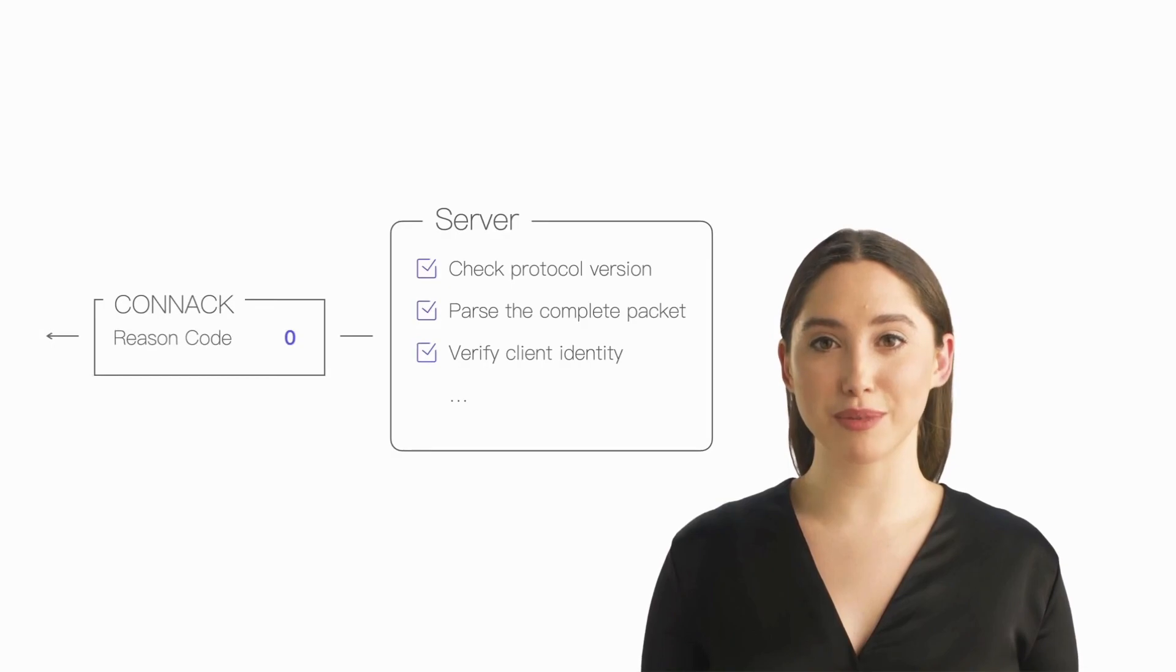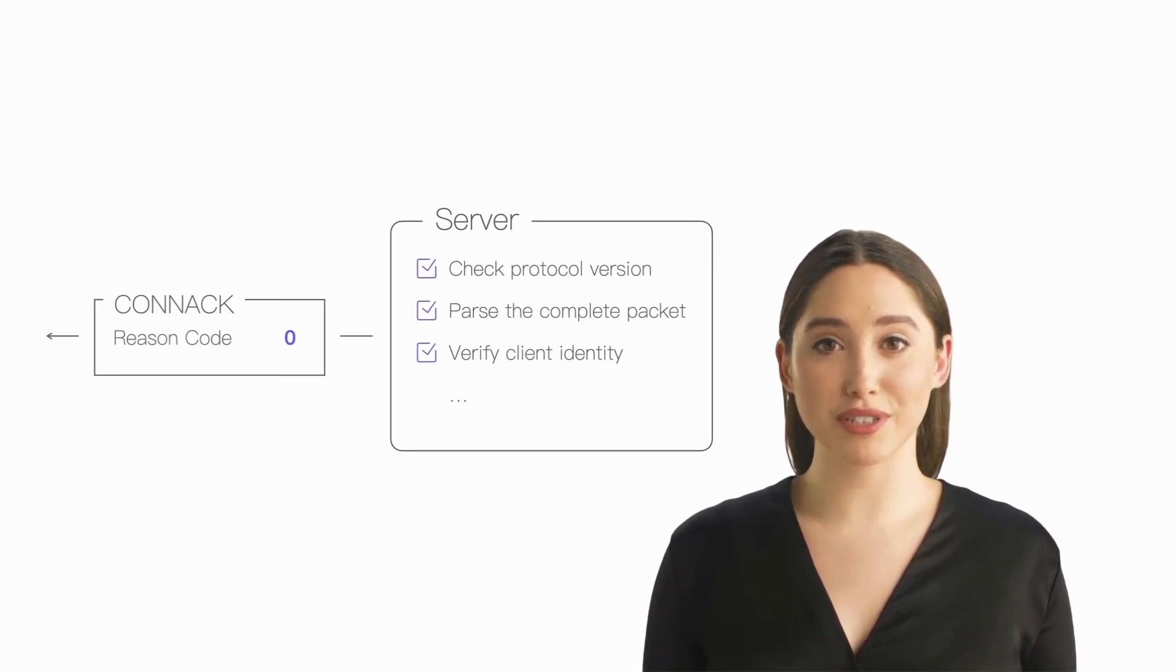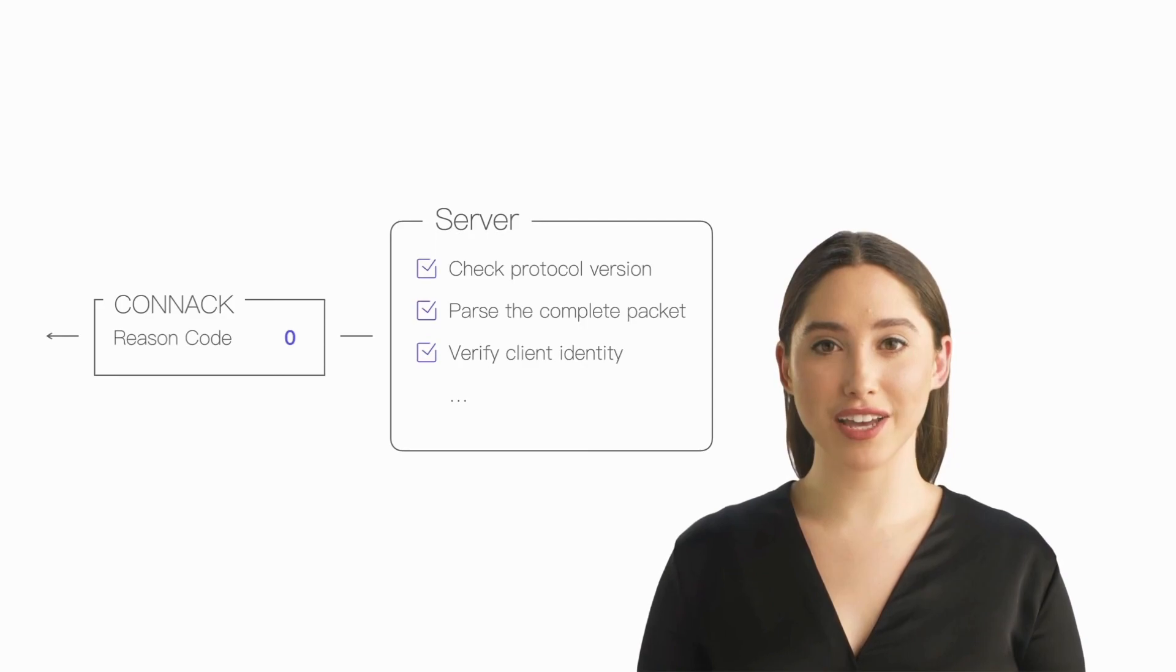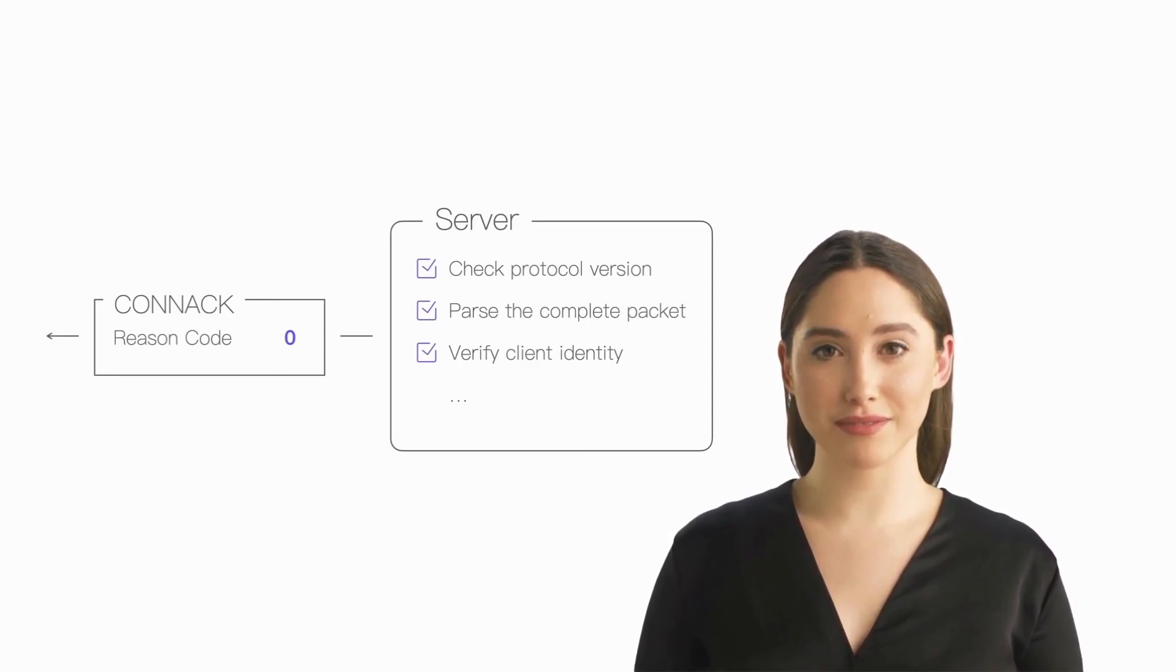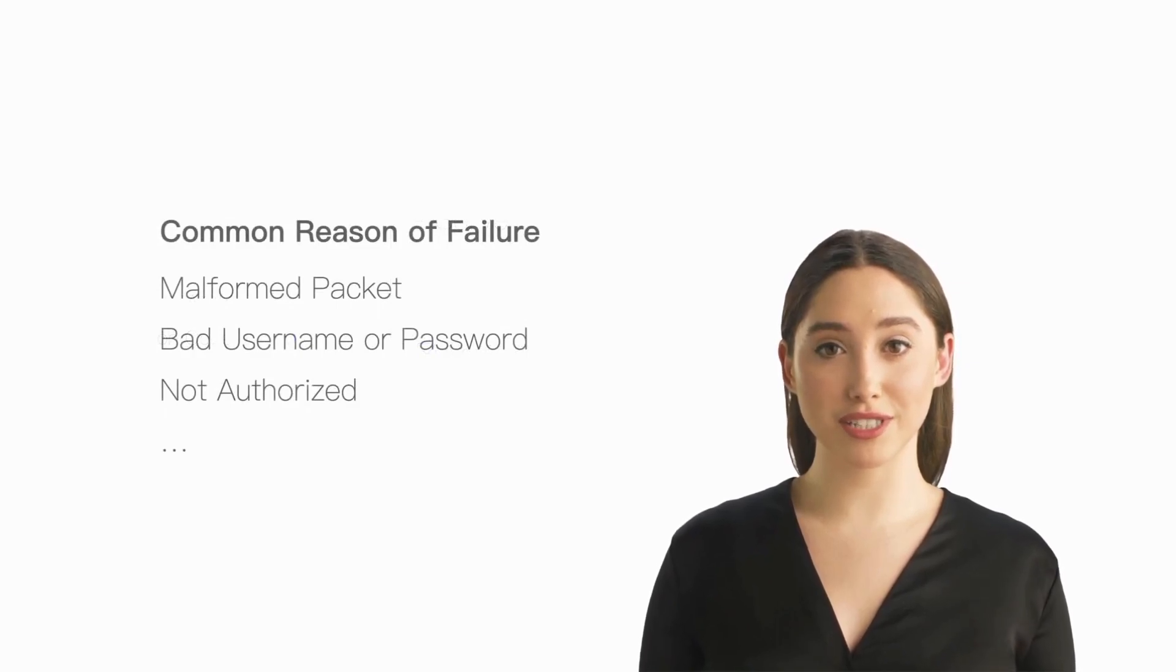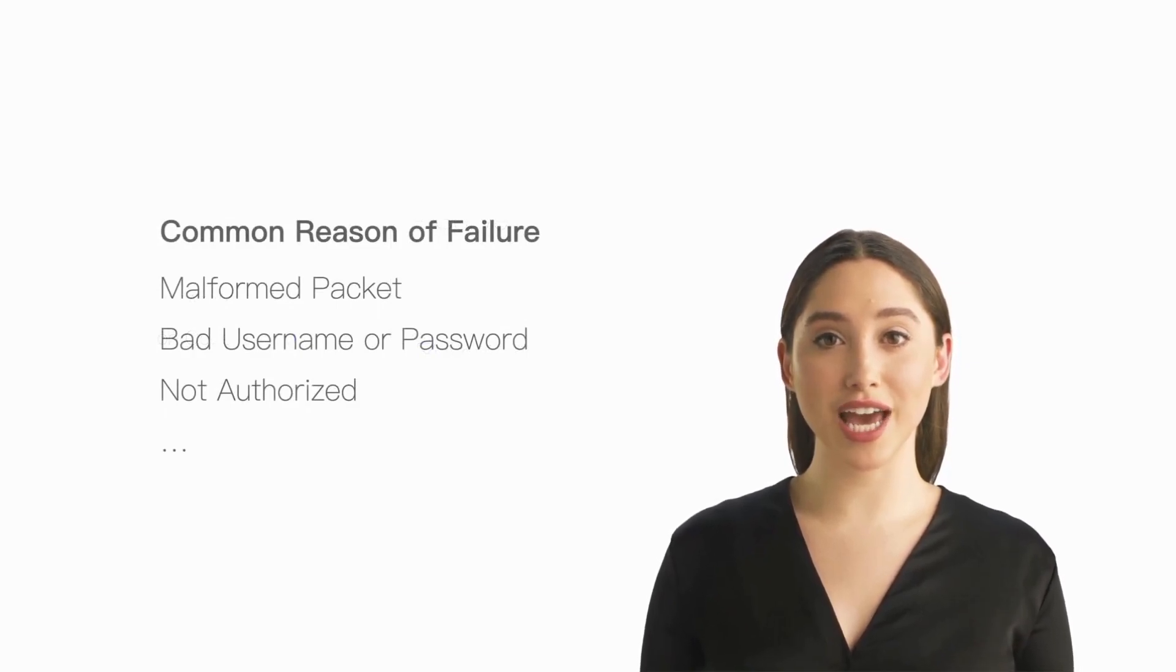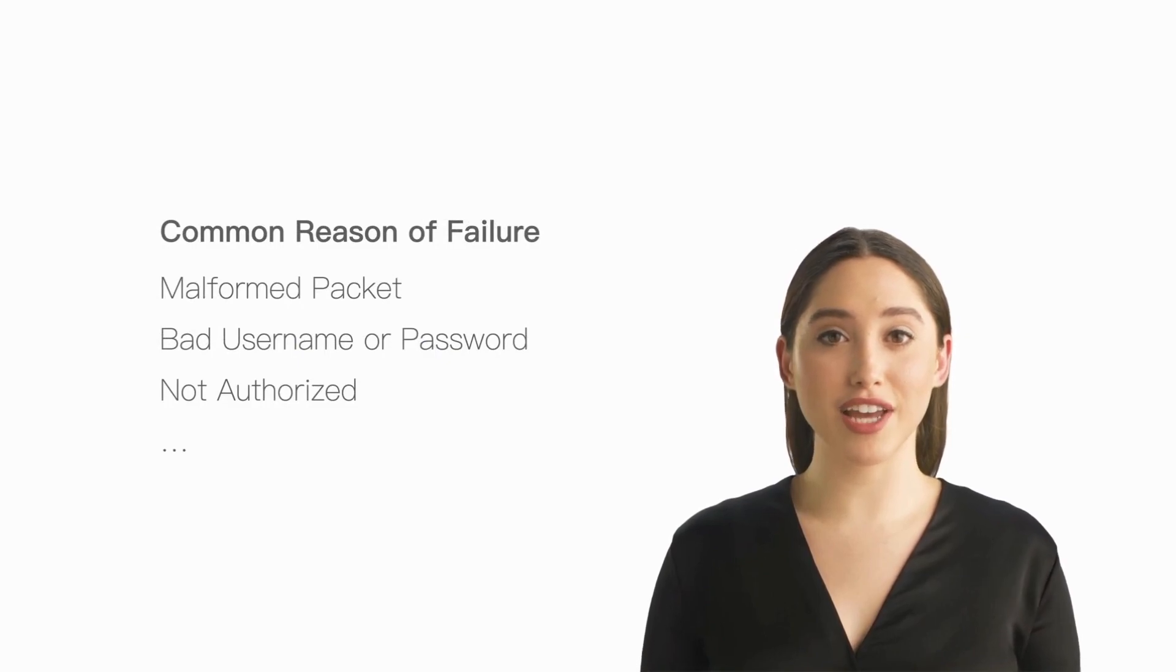The reason code in the packet will indicate to the client whether the connection is successful or the reason for the connection failure. Most client tools or libraries will return the reason code to the upper layer so that we can locate the reason of the connection failure based on the reason code.